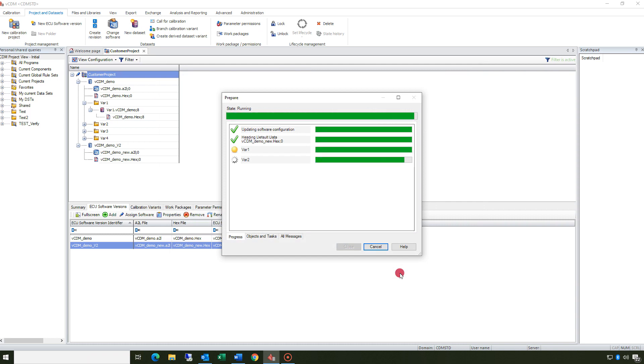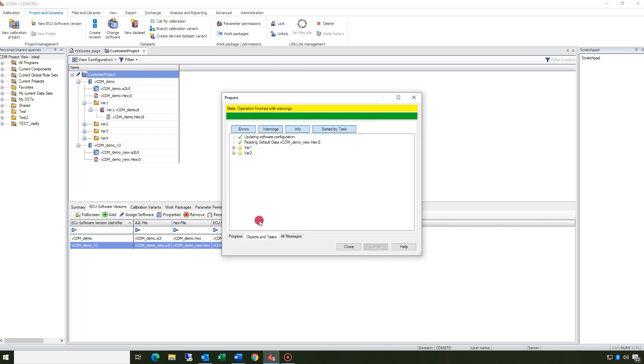After completing the process VCDM shows an overview and you can check the results.